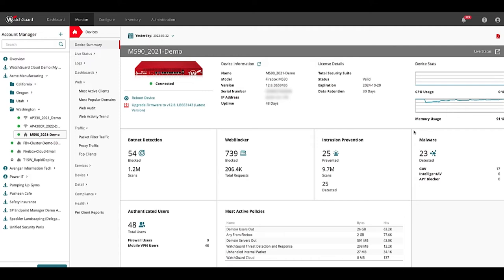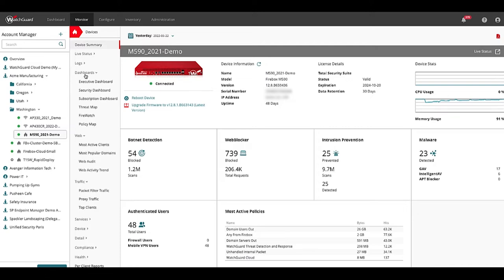To show visibility features I'll select an M590 model that has been logging traffic for the last few days. At the top level dashboard I can see a summary of security events, botnet activity, web traffic blocked, intrusions and malware prevented.